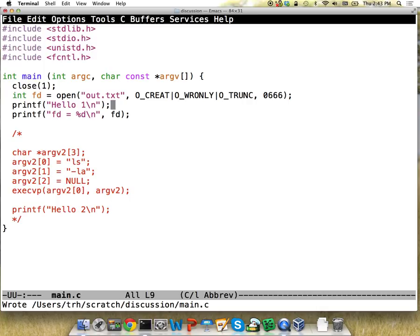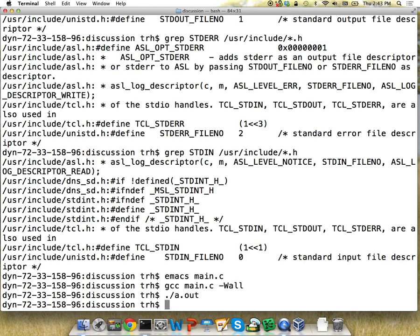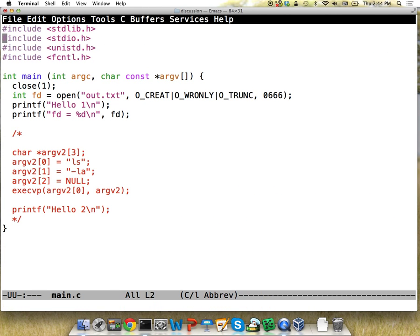When you get a file descriptor, Linux by default just grabs the first one that's available. Since we just closed 1, file descriptor 1 is available. Running this, again there's no output, but now we see we have this out.txt file. We were basically able to redirect what normally went to the terminal to a file instead. This is a nice setup because you can plug these programs together and use them in different ways.